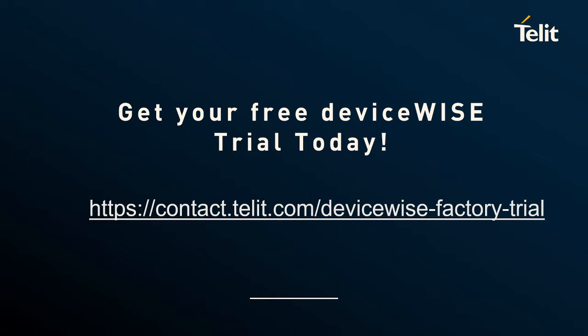I don't see any other question here on the chat. I invite you to go to this link, contact.telit.com/devicewise/factory/trial, and you can request one free trial of DeviceWise. You can install this free trial in any type of computer. It can be your laptop. It can be Windows.